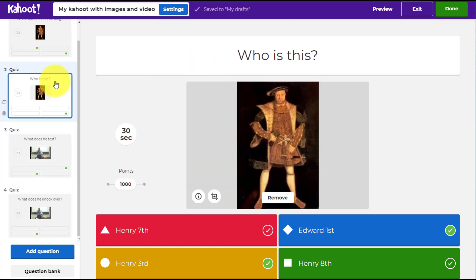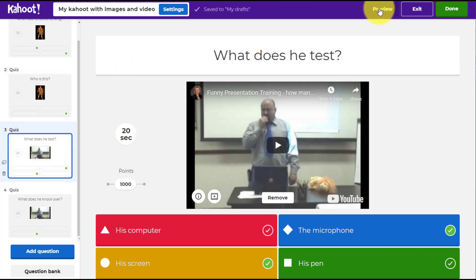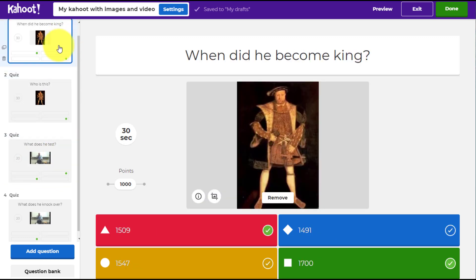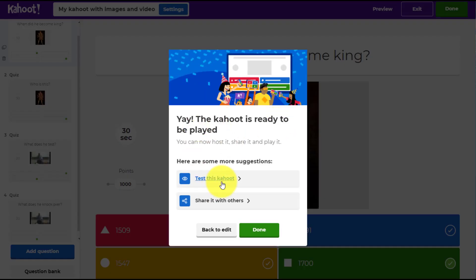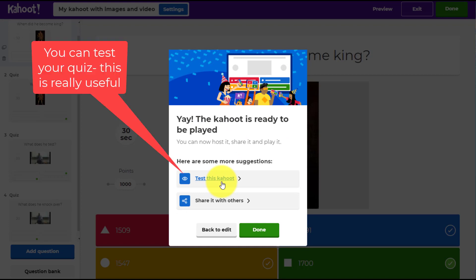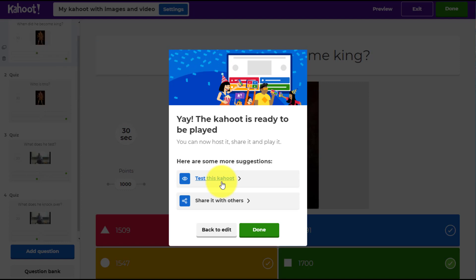If you want to test any of the questions, click 'Preview' to test the question you're currently on. You can always jump back and do any editing. Once you're finished, the key button to press is 'Done'. This will allow you to now test your Kahoot. There are a couple of new features introduced — now that we're in 2020 they're available — and I'm going to talk you through them.